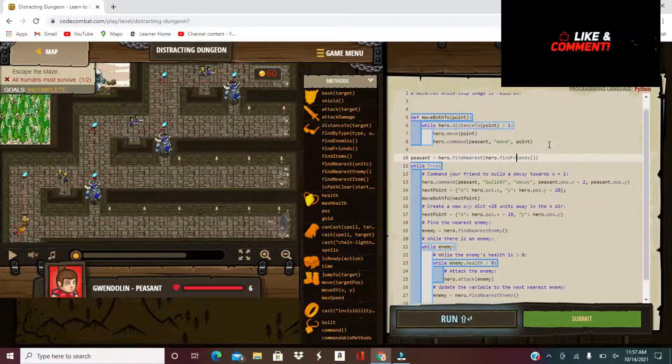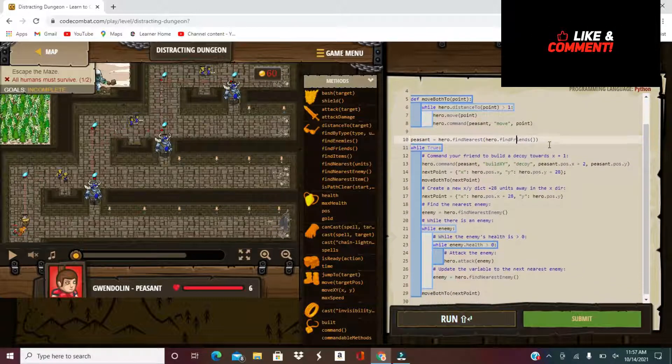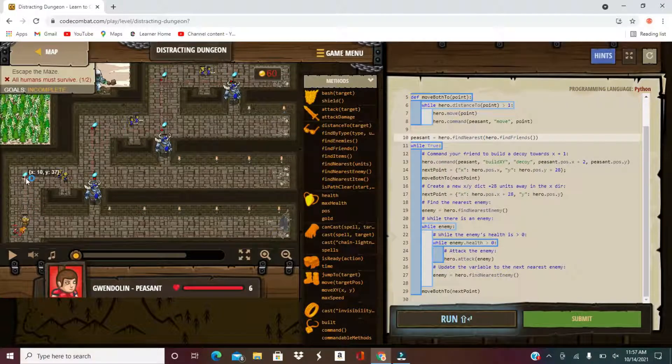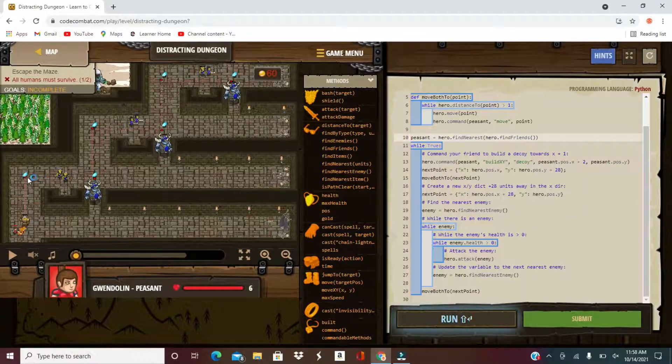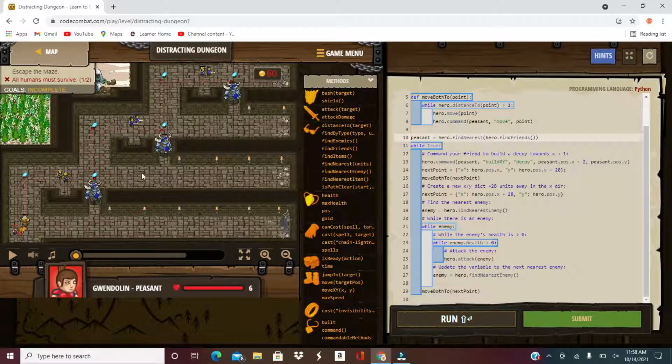And peasant is you find the nearest in the array of hero to find friends. This is just simple hero dot find nearest friend, but that only comes with better glasses. So command your friend to build a decoy towards x plus one. So over here x plus one, this is the x axis. So x plus one decoy.